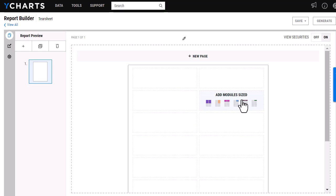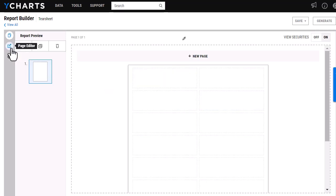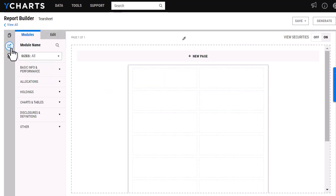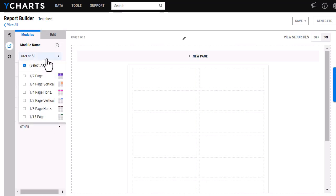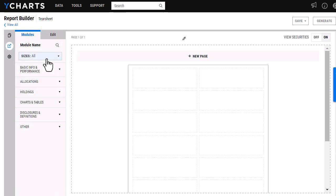To add those modules onto our page here, you'll want to click on this page editor and you'll see we have all the different categories here. You can also sort by the size of the module as well as look up a specific module.